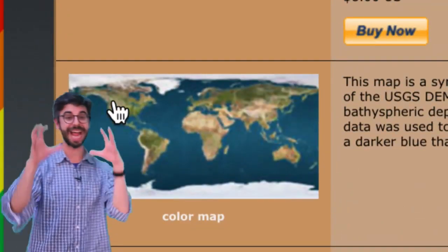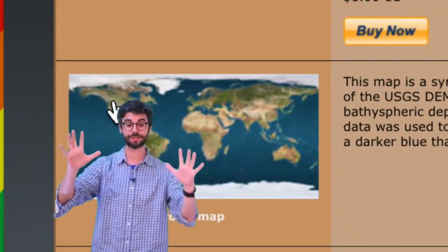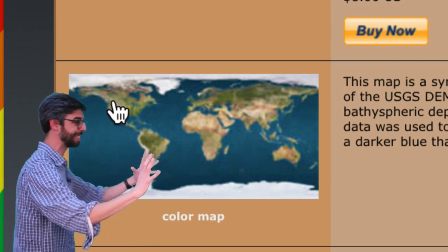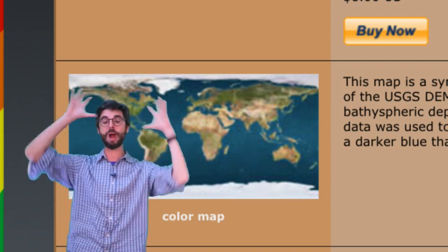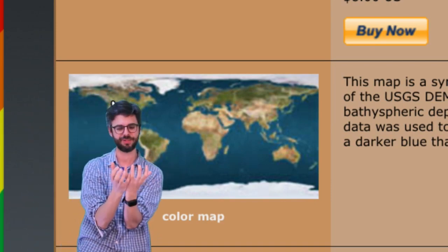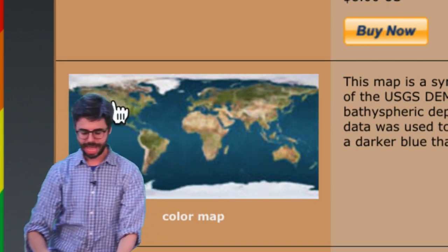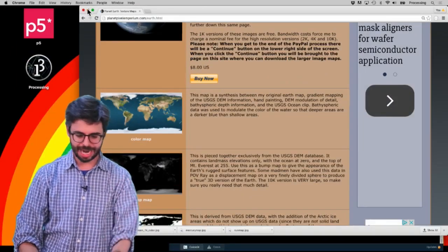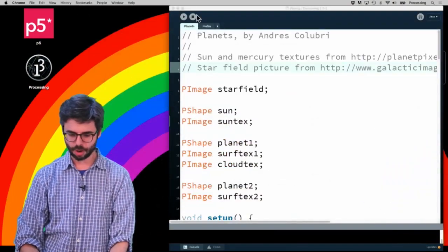It's just a rectangular image, and what's going to happen in Processing is this image is going to be taken and wrapped around that sphere. I've already downloaded a bunch.